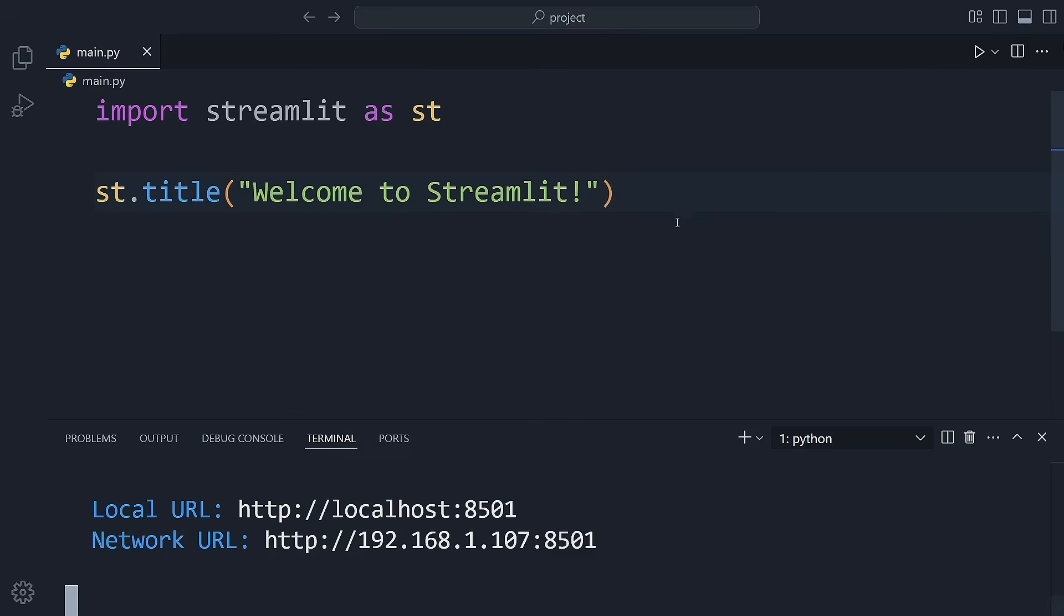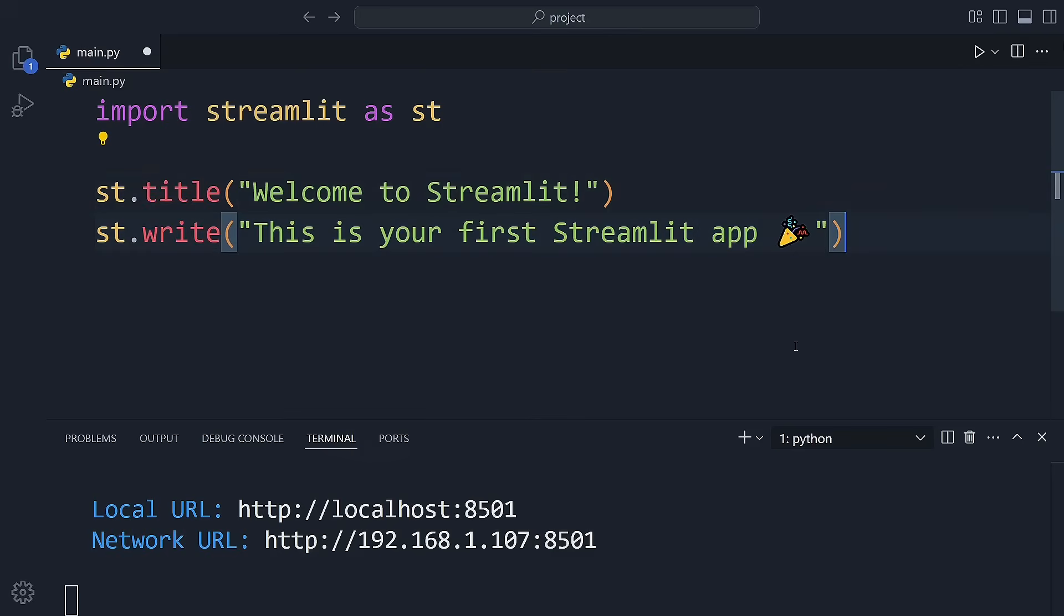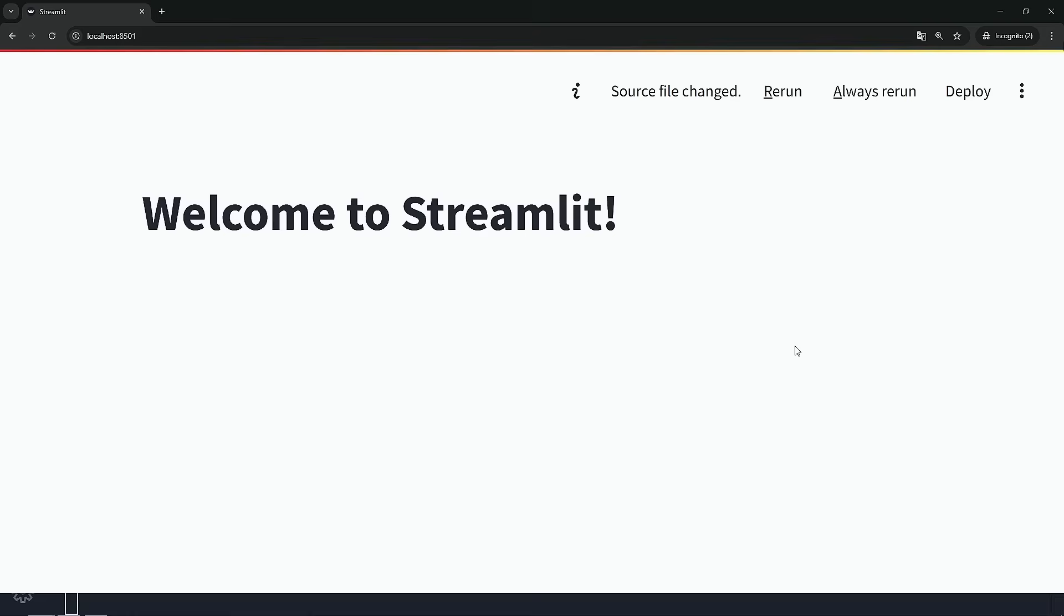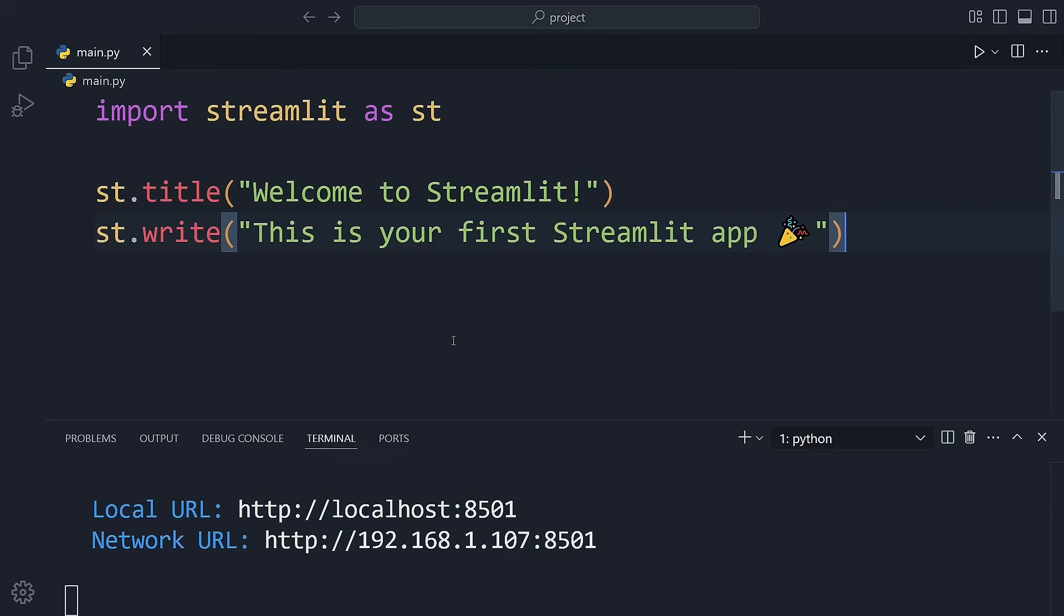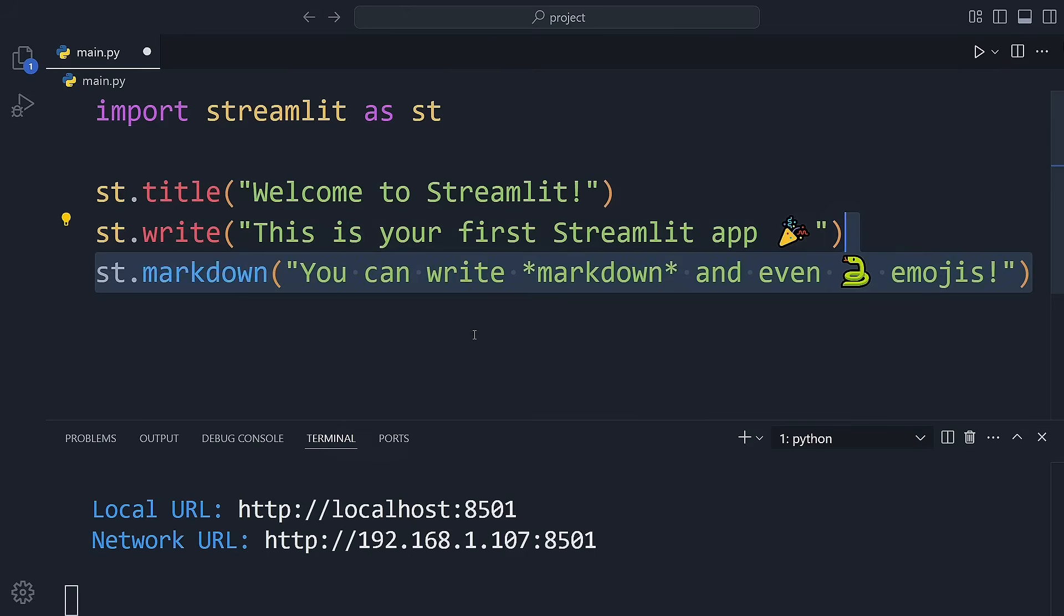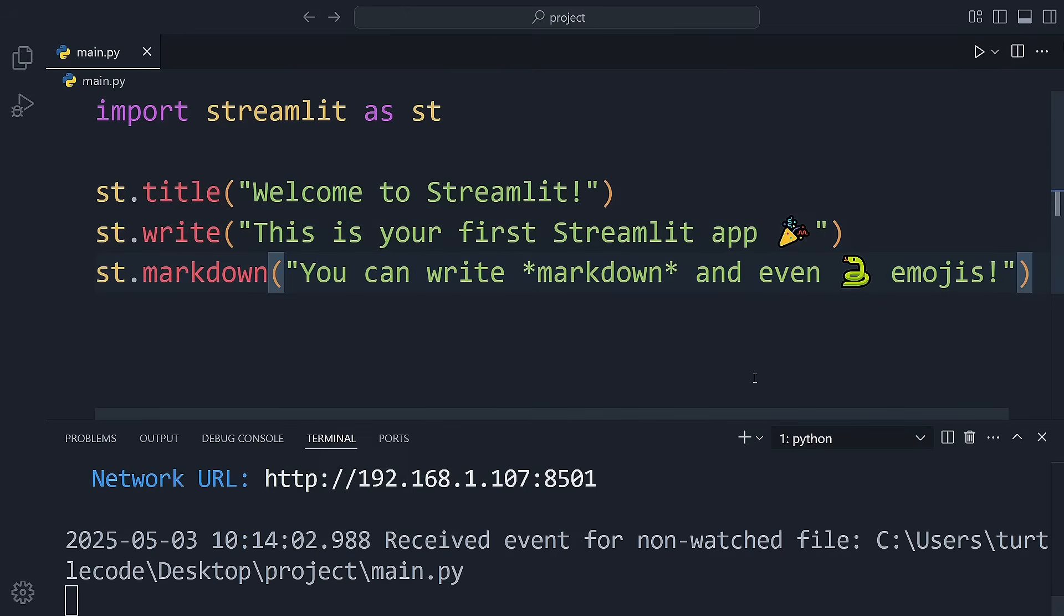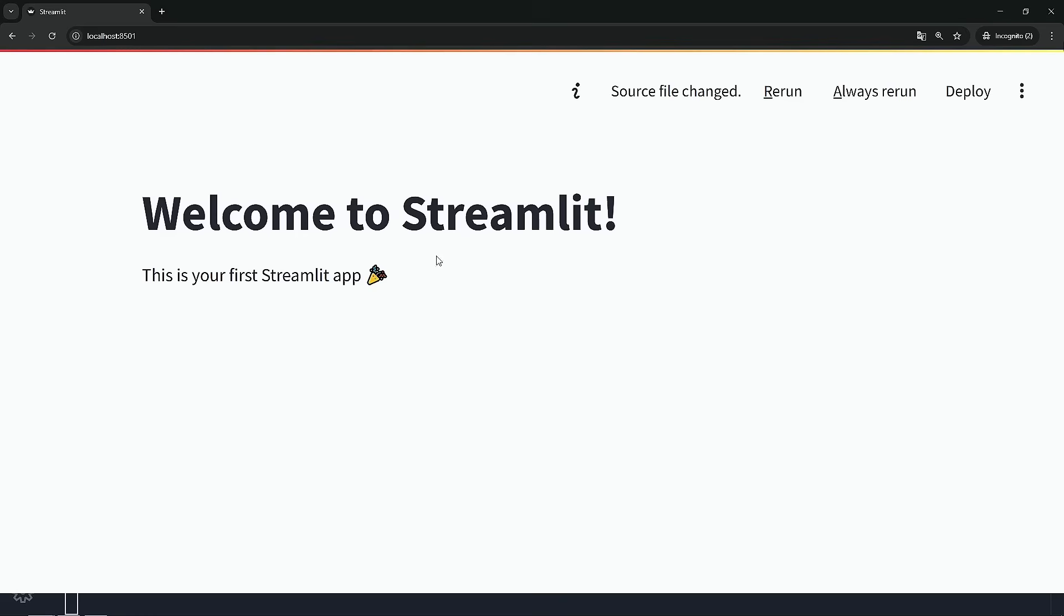Now let's add some text to the web app. You can use the write function to do that. Just save your file. There's no need to restart the app. We've successfully added a title to our page. Lastly, let's add a markdown element. You can use the markdown function for this. And just like that, the markdown text appears on your web page.